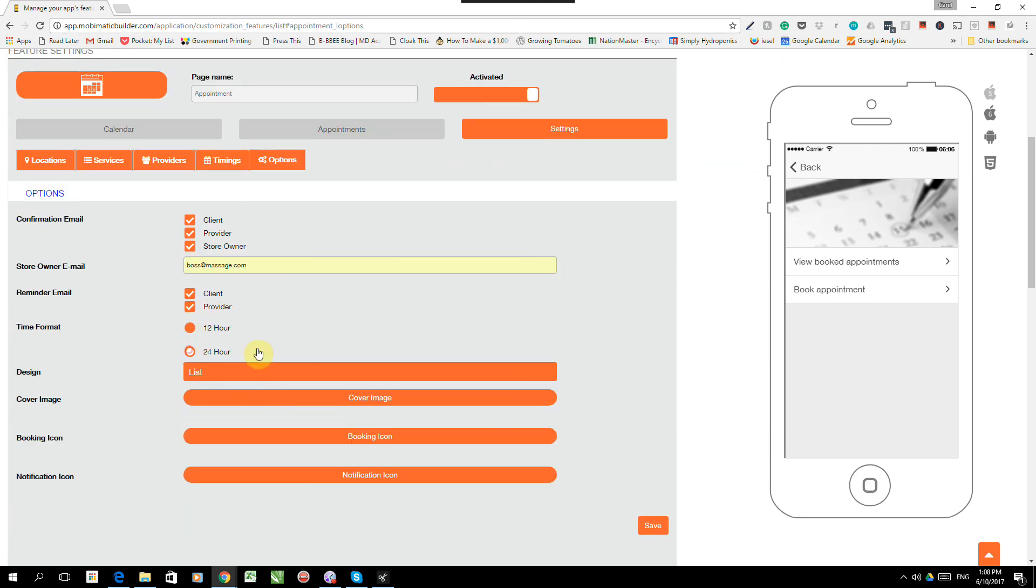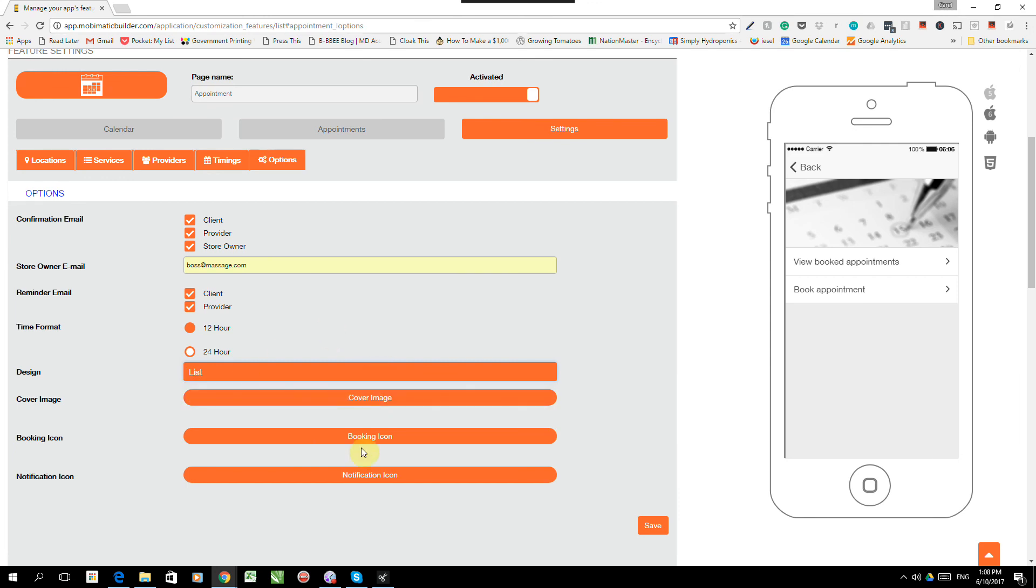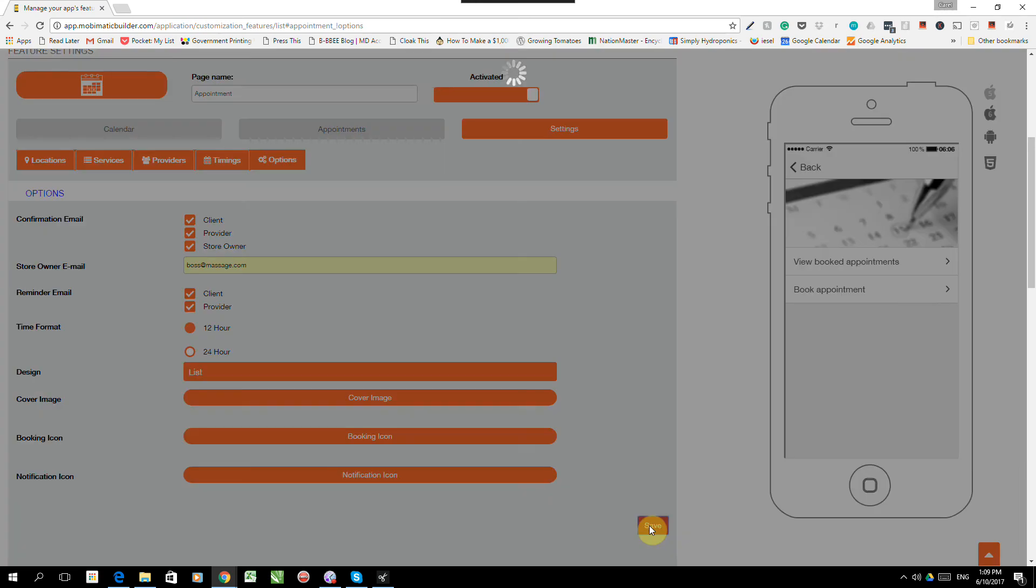And I can also decide the time format. I want to do a 24-hour time, not a.m., p.m. I can create a list or a card system for the appointments. We'll just stick to the basics. And I can add cover images for the app, for the booking icon and for the notification icon. So we're not going to do that either. We're just going to save it.